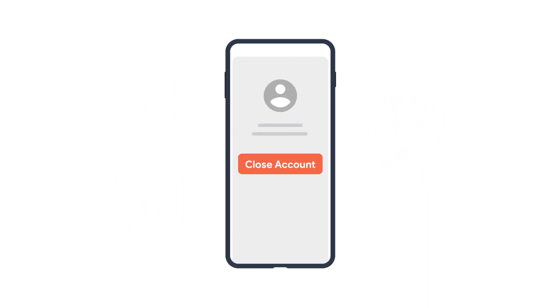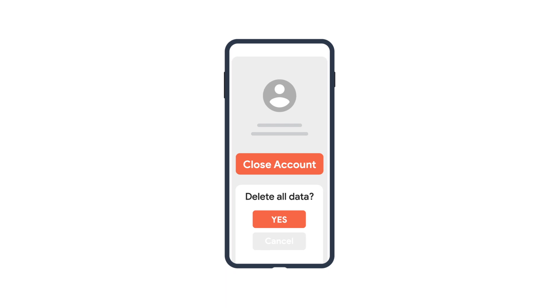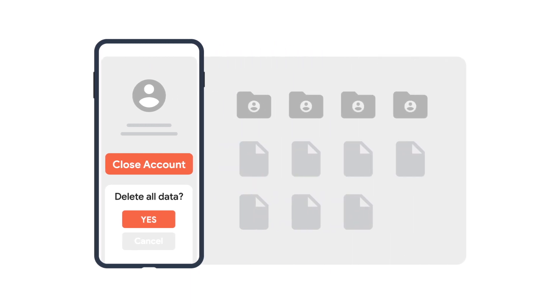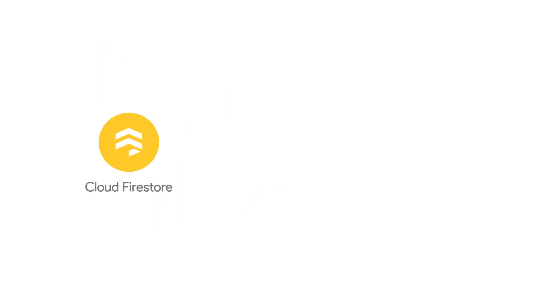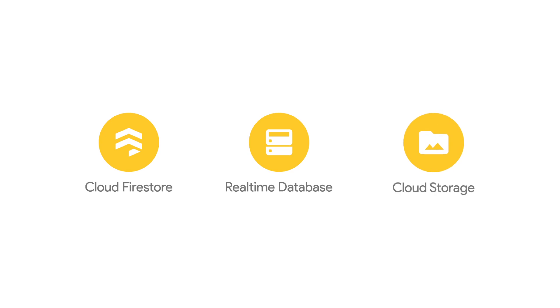But sometimes users want to stop using your app altogether and be sure that all the data they stored in your application is deleted. So how can you ensure that all of the user's data is deleted across all of the collections, nodes, and storage paths you're using in Cloud Firestore, Real-time Database, and Cloud Storage? This is where the Delete User Data extension comes in.